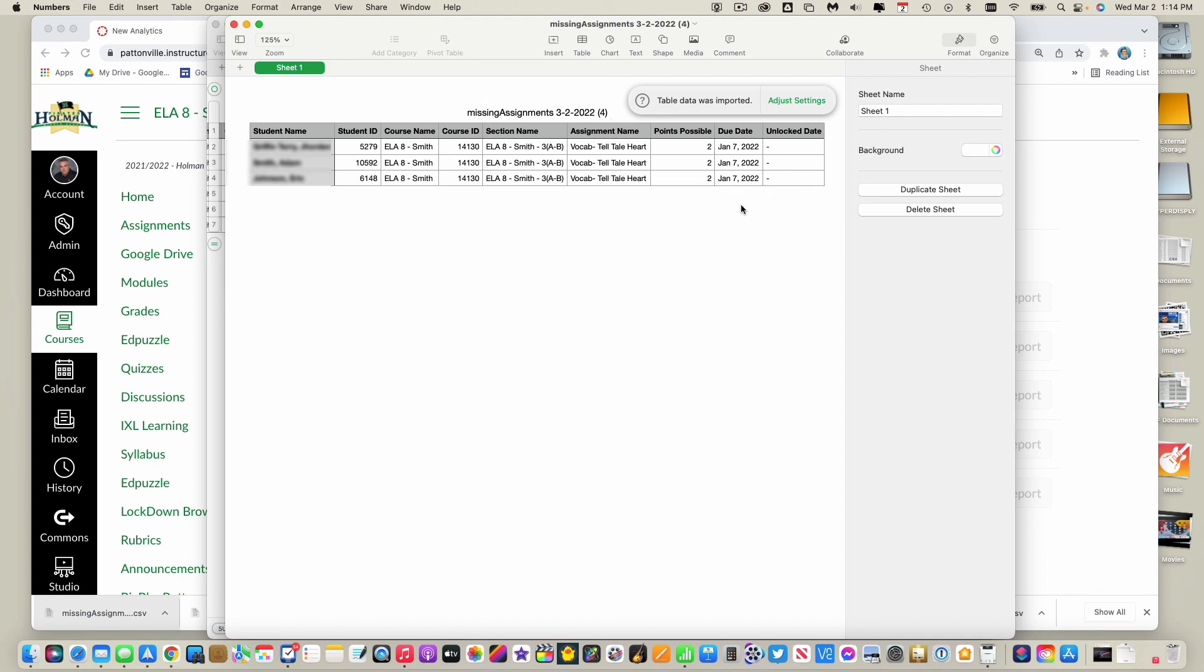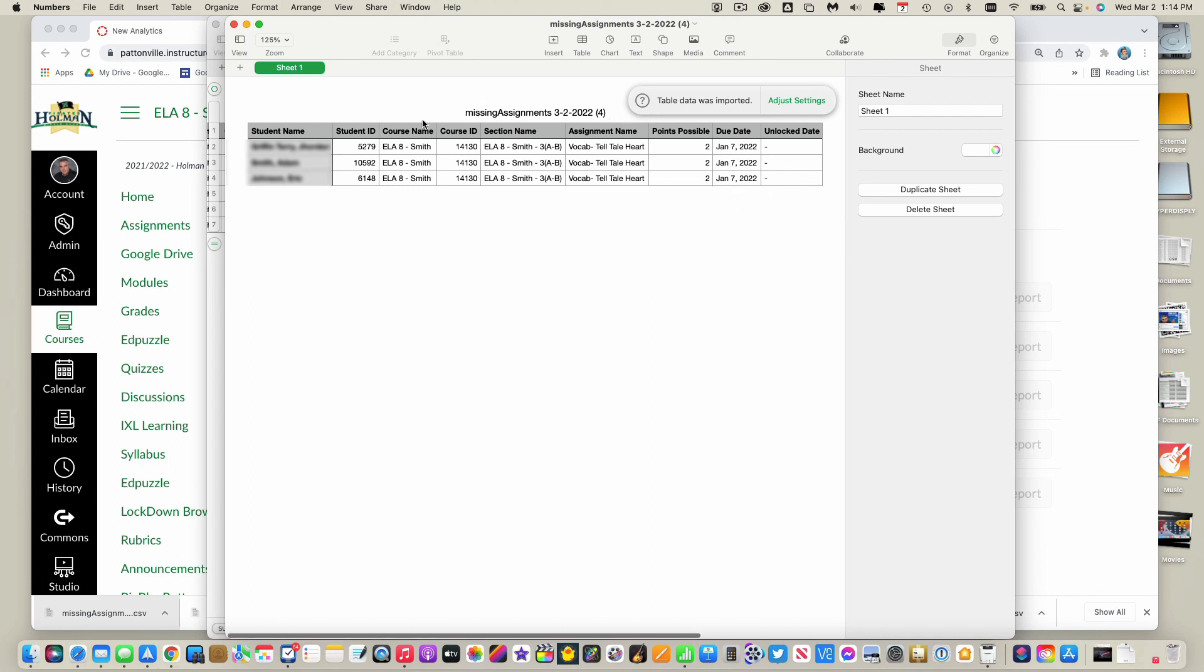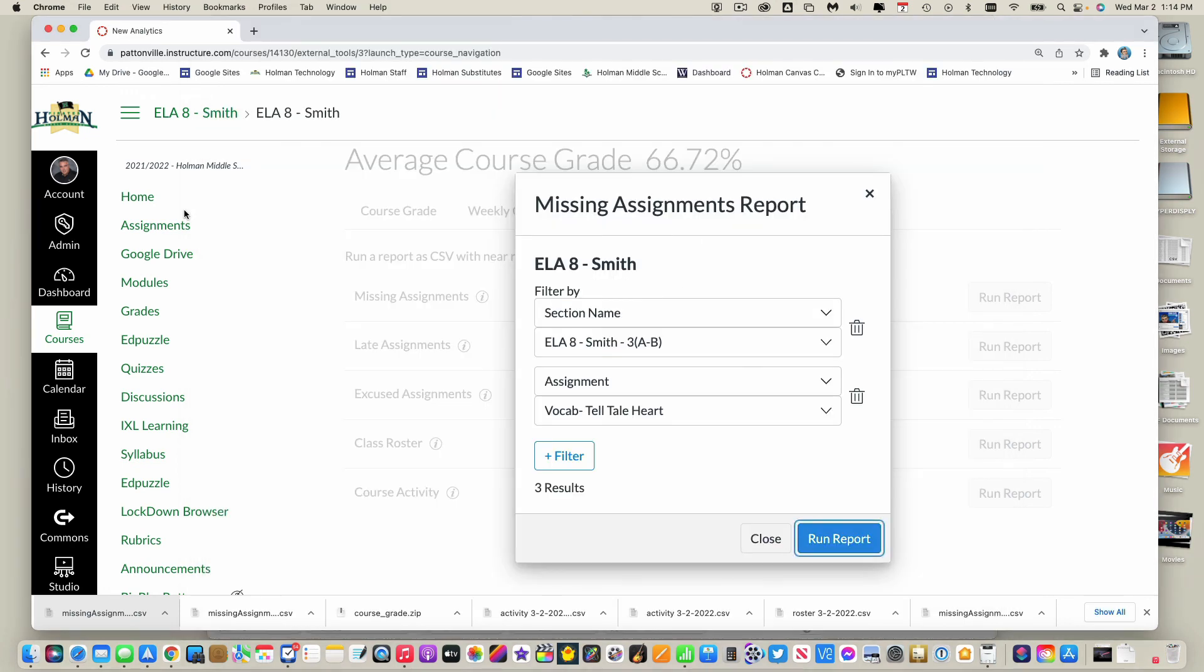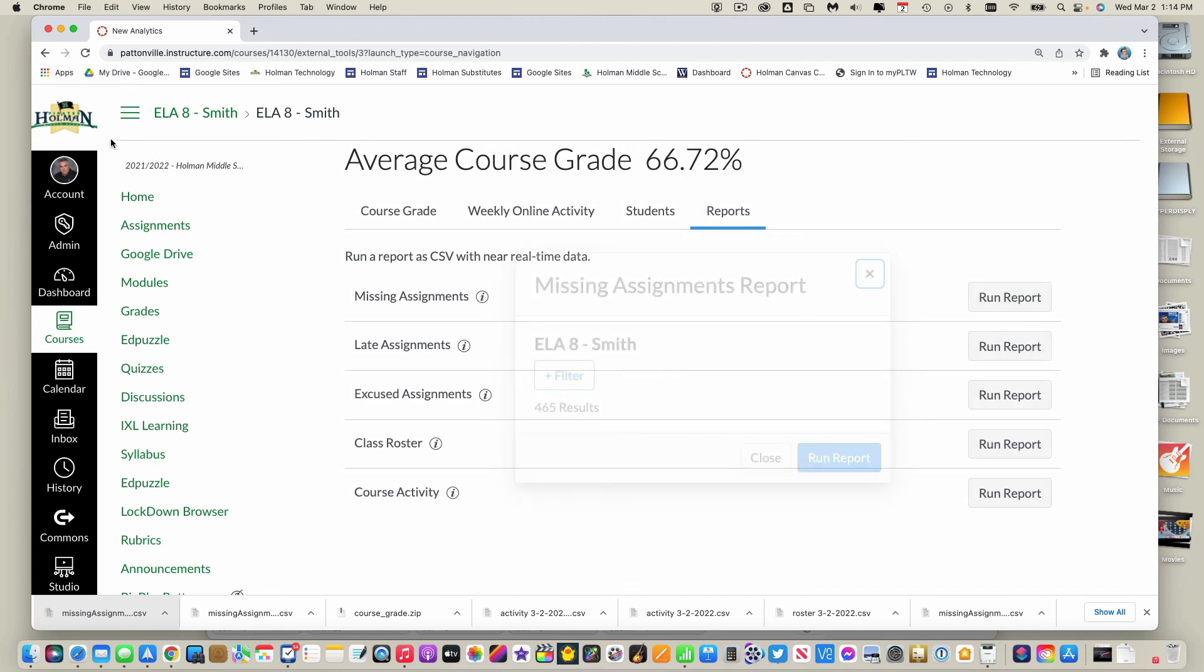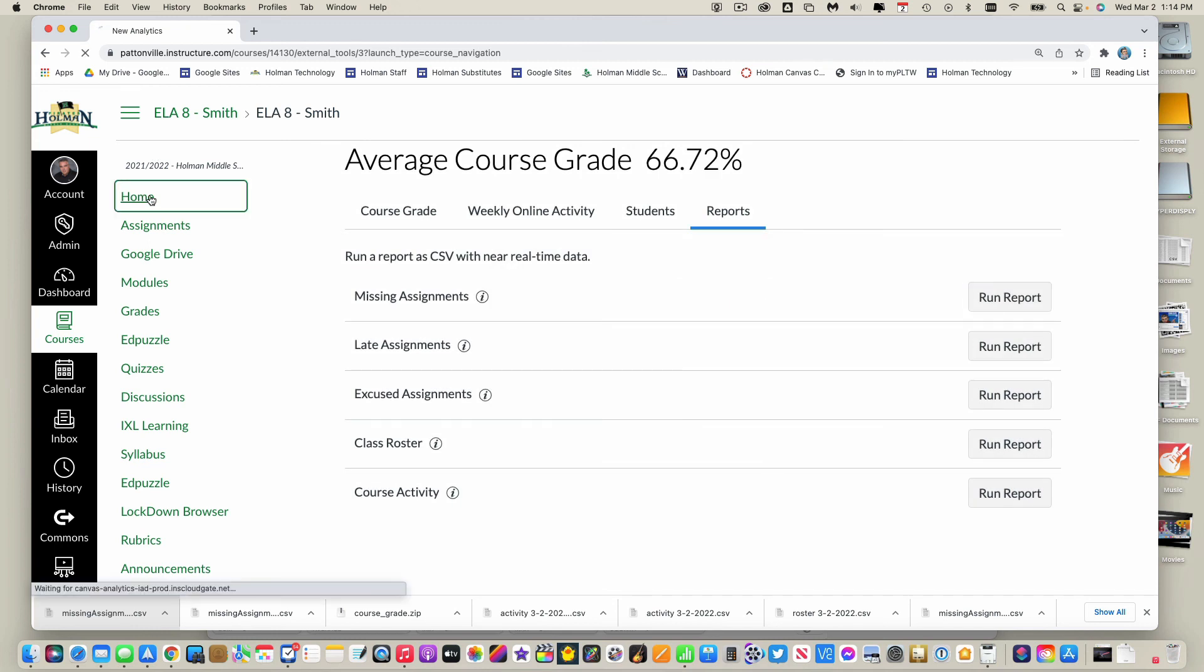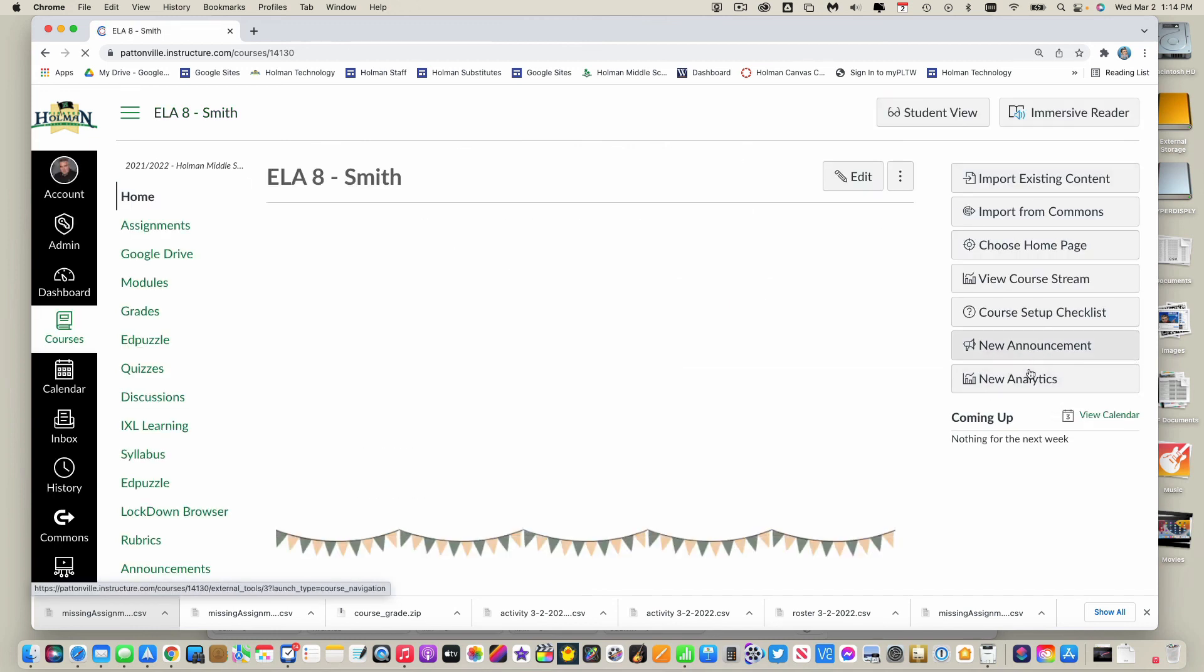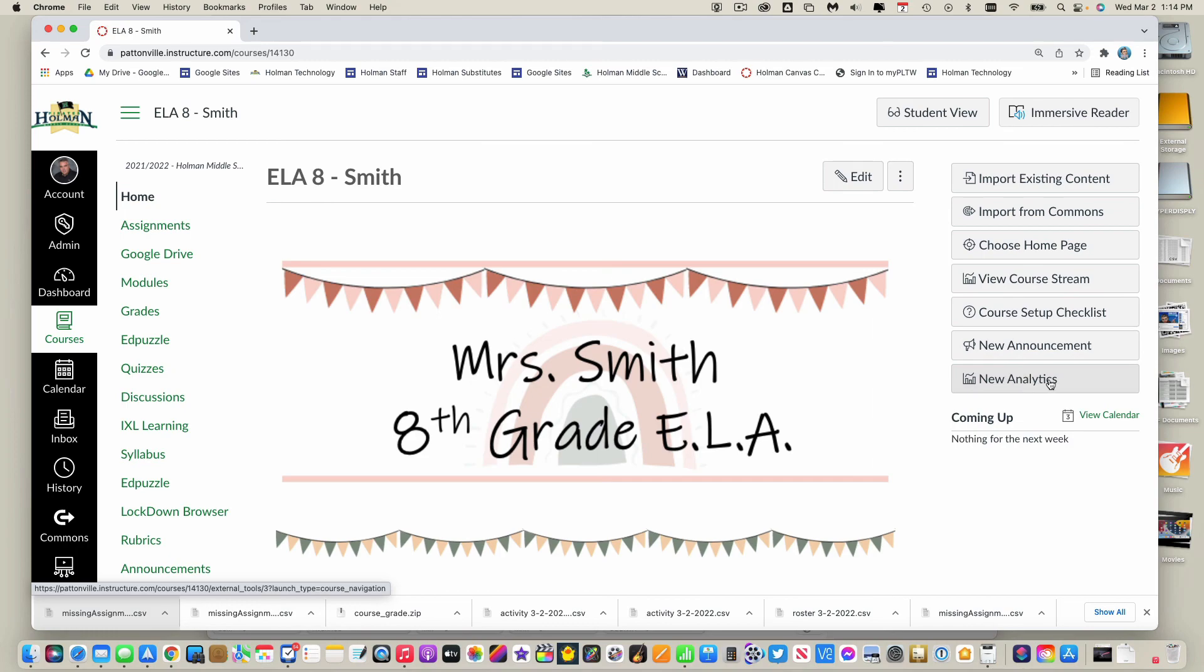So again, it's called new analytics, you have to turn it on first in Canvas, and then once you've done that it's going to show up on your home page on the right hand side and it gives you the ability to do some reporting.